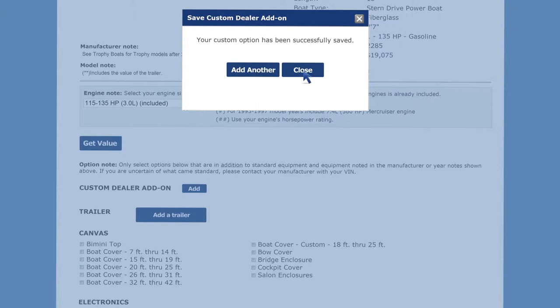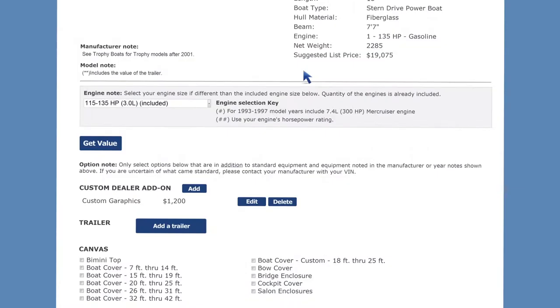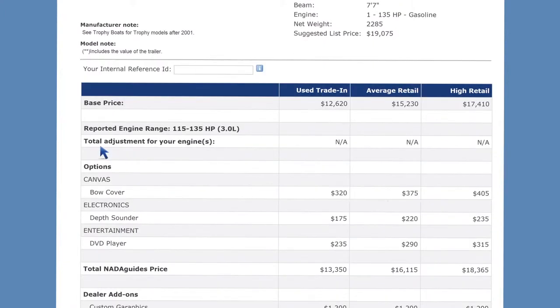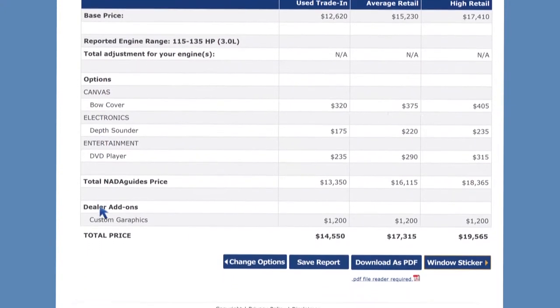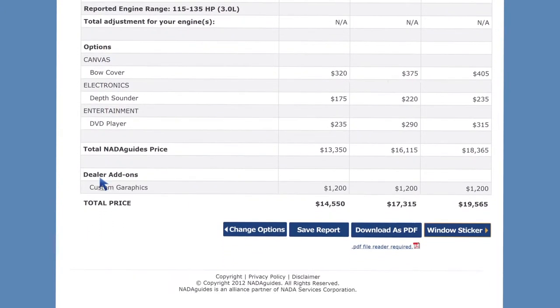Now it's time to get the value of your selected model. Click the get value button. Scroll down to see the values for your selected model and options which are updated in real time.